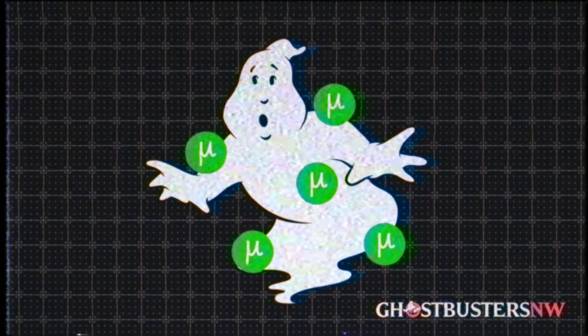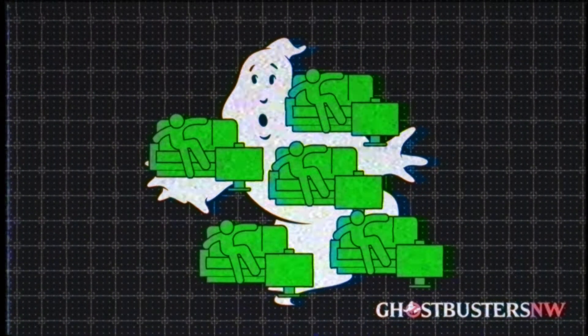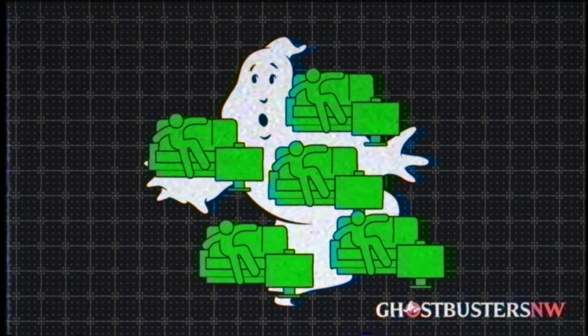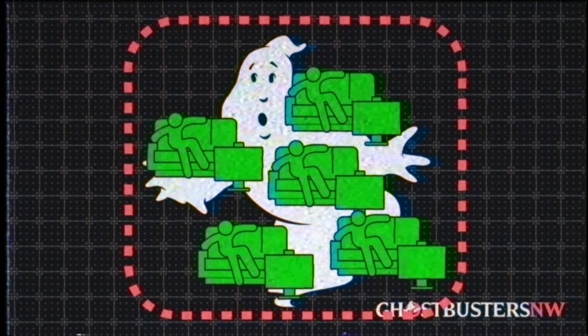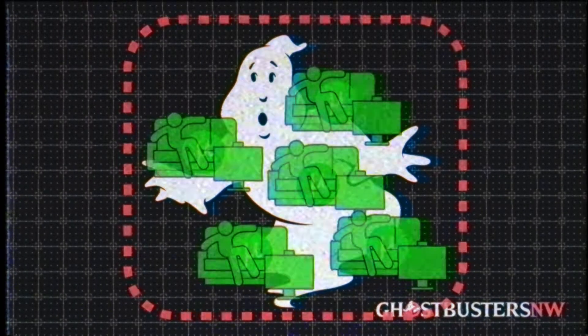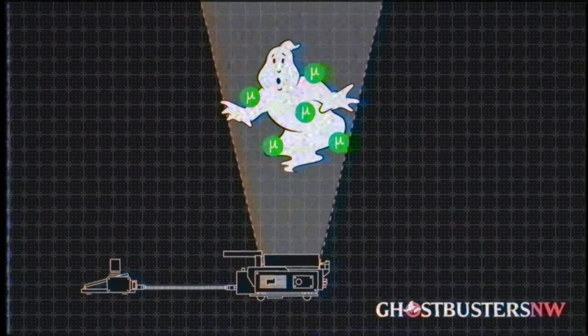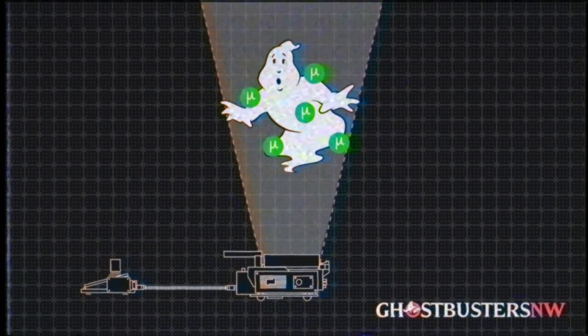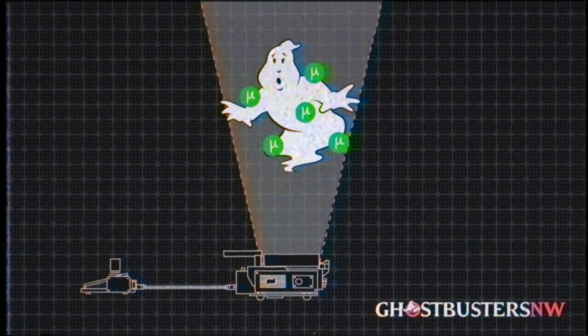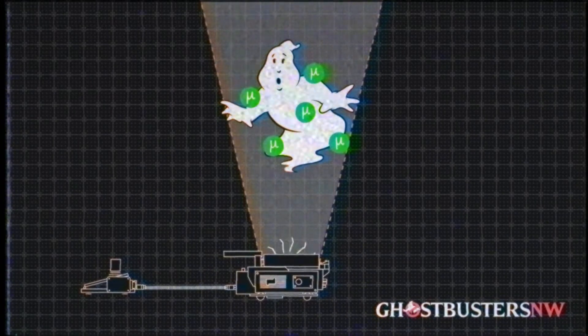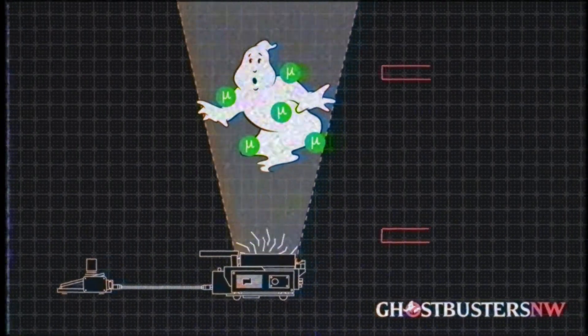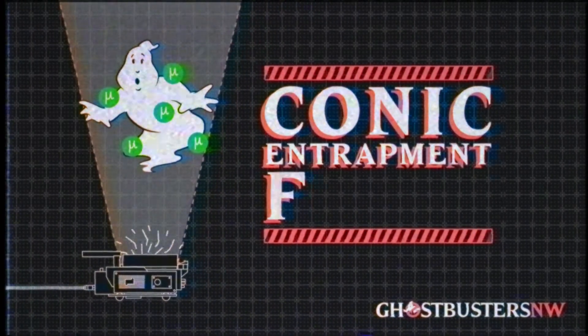These dense muons weigh the ghost down, like a deadbeat boyfriend without a job, finding itself entangled in a prison of its own making and contained within the field of ionized radiation emitted from the trap. This is known as a conic entrapment field.